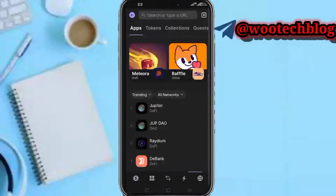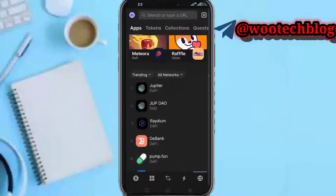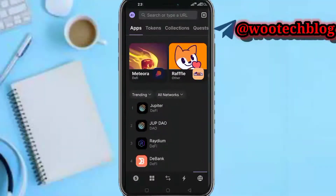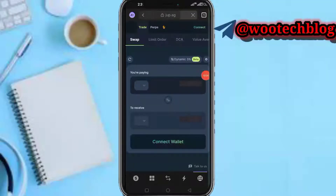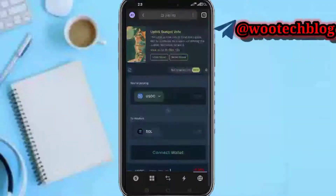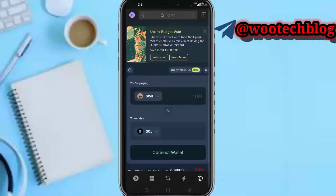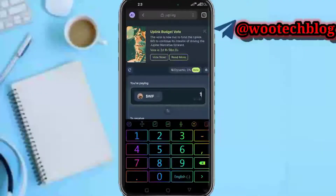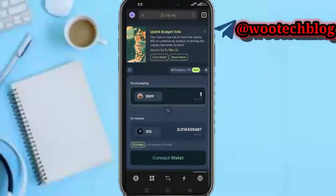The next method is heading over to the browser icon and selecting any of these DeFi exchanges. For example, tap on Jupiter. Now you can proceed to trade tokens. First, you need to connect your wallet — tap Connect Wallet. Let's say I want to trade Dog with Hat to Solana: select Dog with Hat, input the amount, and you'll see the amount you'll get in Solana. After connecting your wallet, proceed to trade. Note that you'll need some gas fees for this.